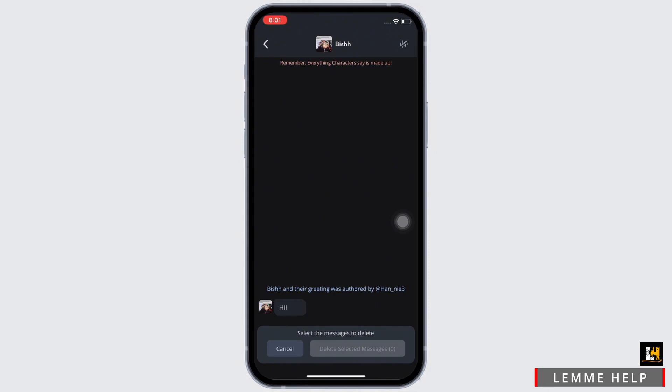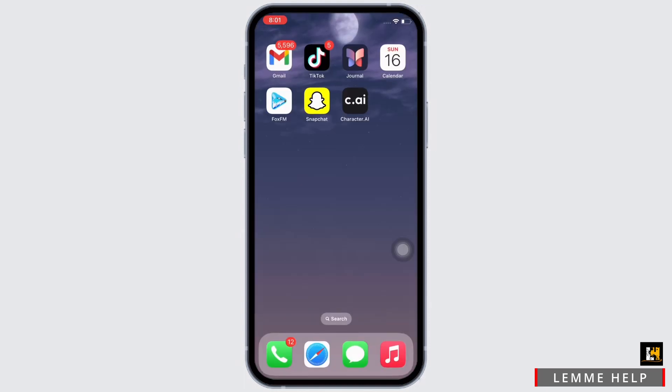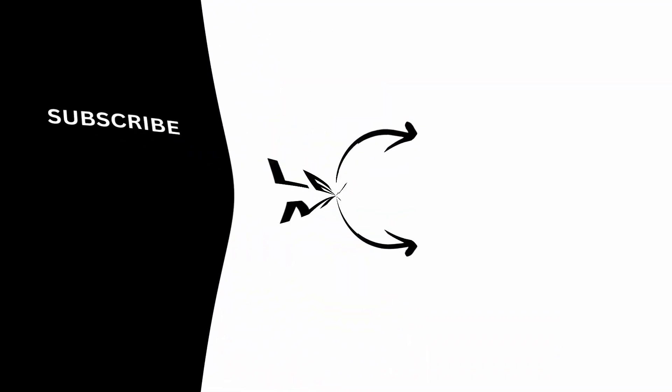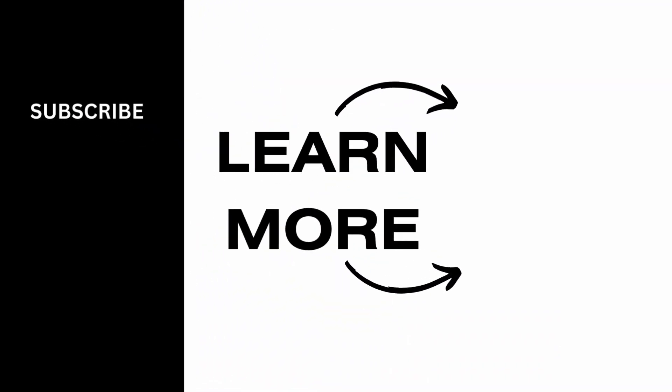So this is how you can delete chats in Character.ai. If you find this tutorial helpful, please like the video and subscribe to our channel for more content like this. Thank you for staying with us until the end.